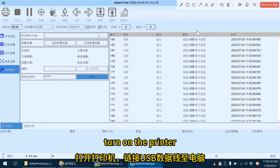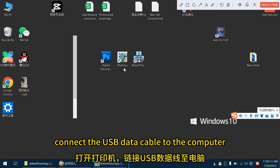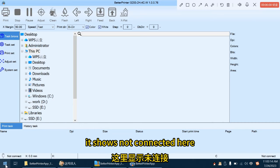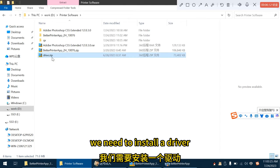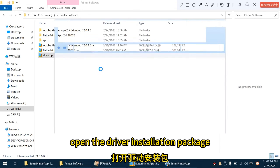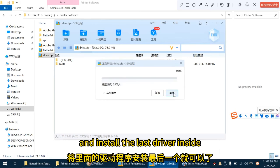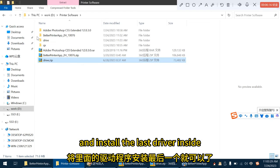Turn on the printer, connect the USB data cable to the computer. It shows not connected here. We need to install a driver. Open the driver installation package and install the last driver inside.